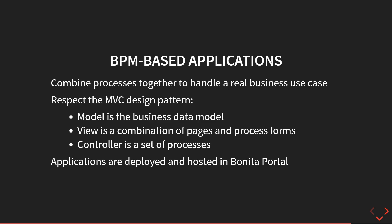So now let's see how we can put all that together to create what we call living application in Bonita. Basically an application would be a set of process plus user interface, business data model, all the artifacts we create so far, all together, plus a brand new unique user interface.